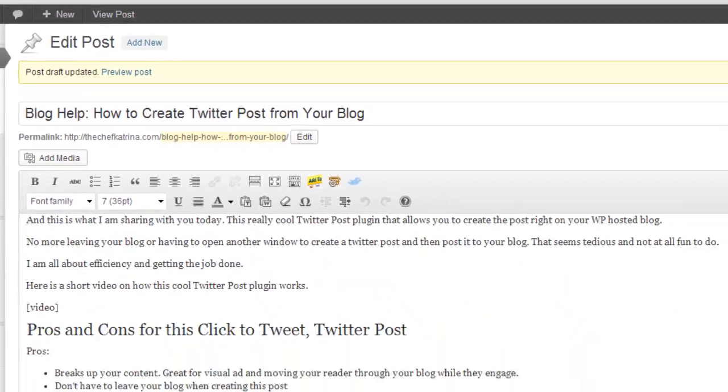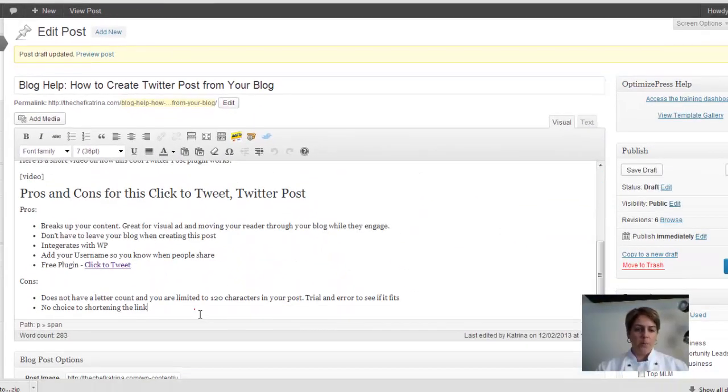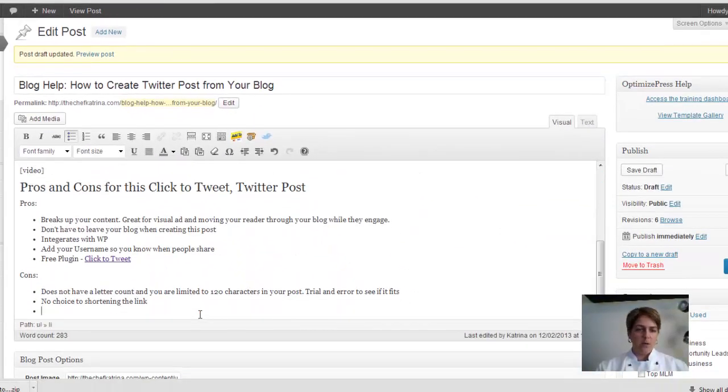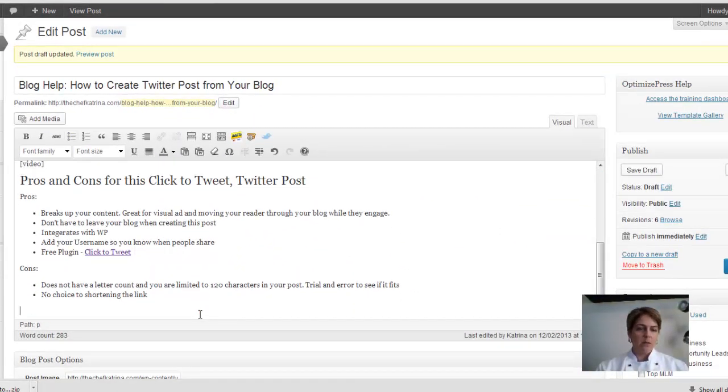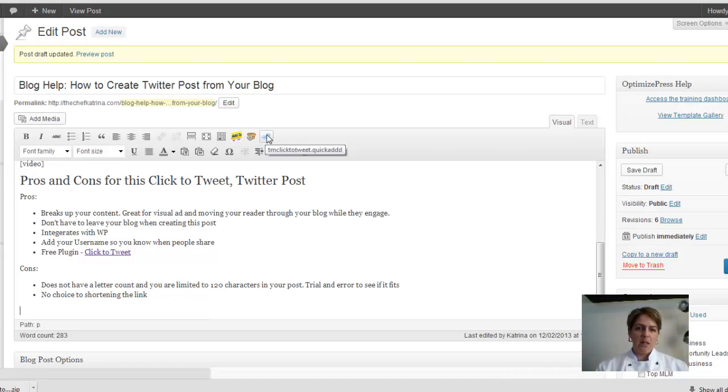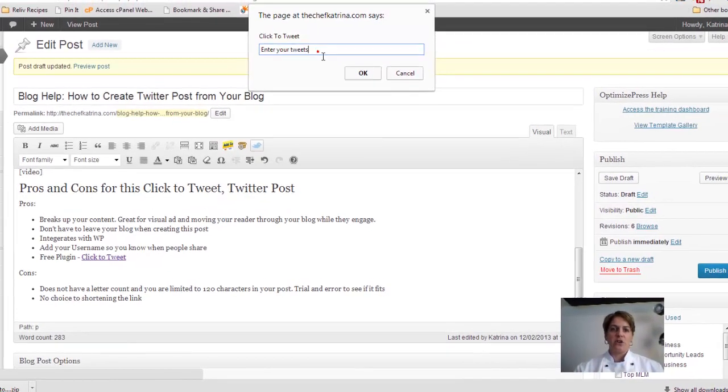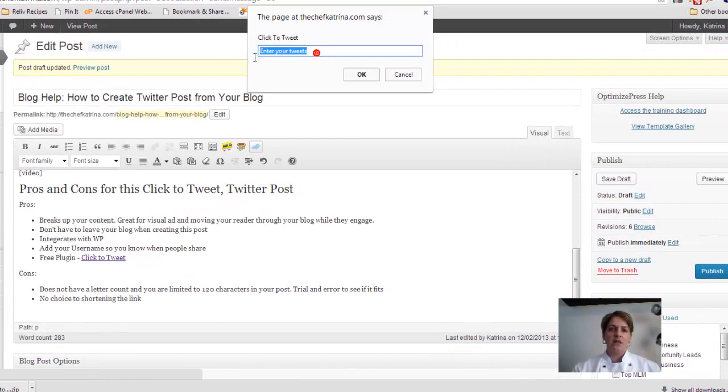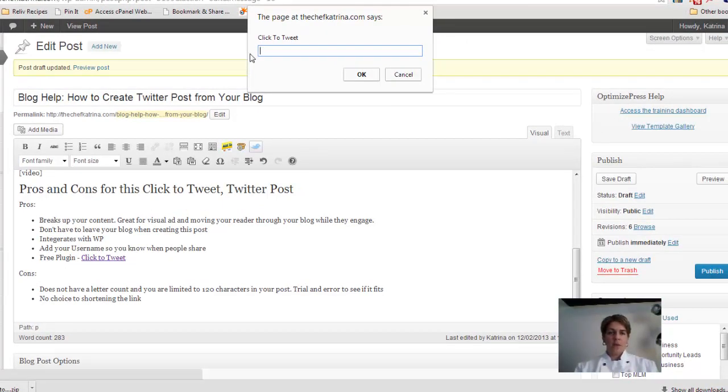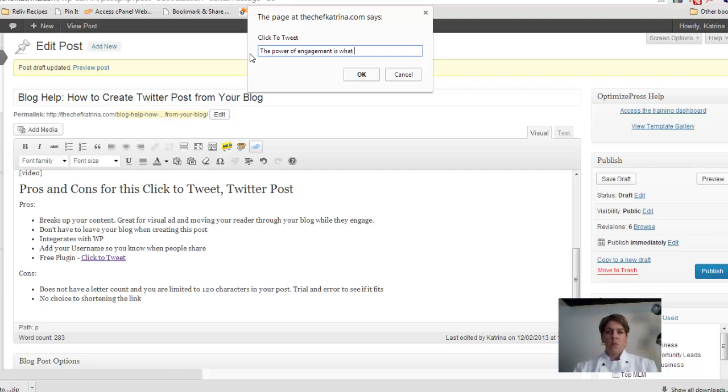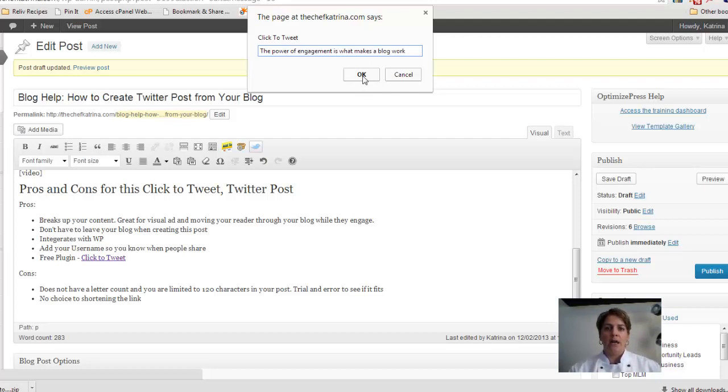So you're going to go to wherever you are in the post. So if I go down here and I just click on the little birdie. It says Click to Tweet, so enter in your tweets here. The power of engagement is what makes a blog work. Then I hit OK.